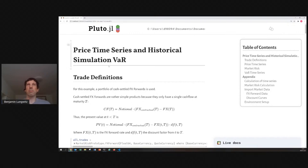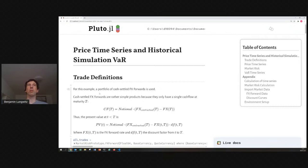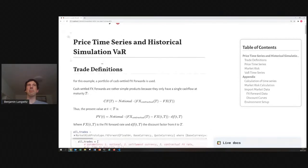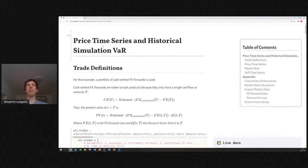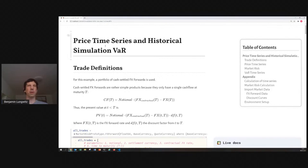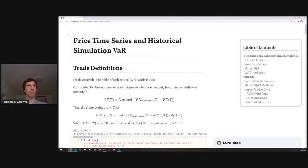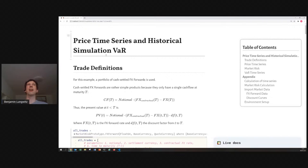Julia is combining the productivity, the developer productivity of languages like Python with the numerical runtime performance of languages like C, and market risk calculation is something which usually takes quite a lot of computational resources. And as an additional benefit, Pluto allows a very nice and easy creation of GUIs for visualization of the results.